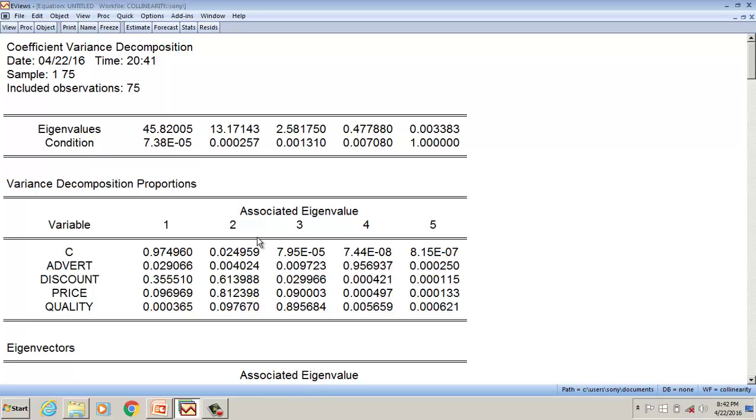Whereas in column 4 and column 5, there is not much problem. So it suggests that there is high multicollinearity between discount and price as the values are greater than 0.5. So from this, I conclude that discount and price is highly correlated. Thank you.